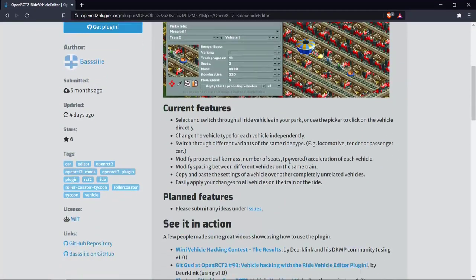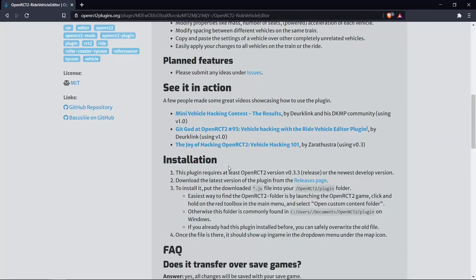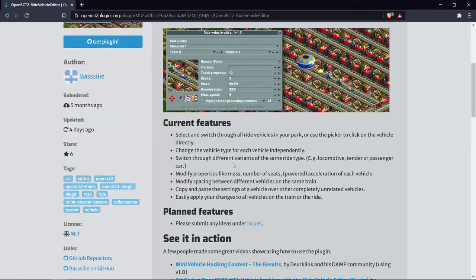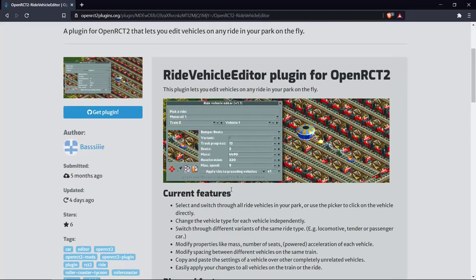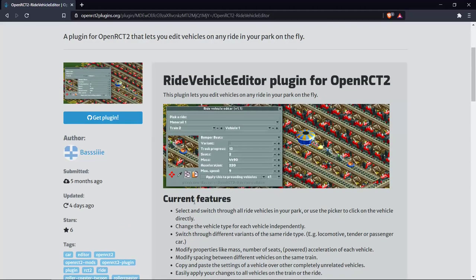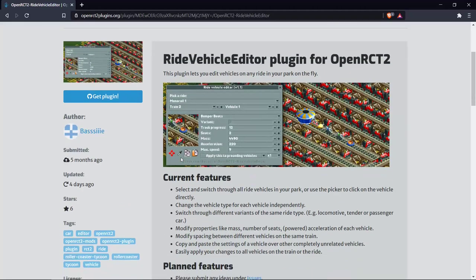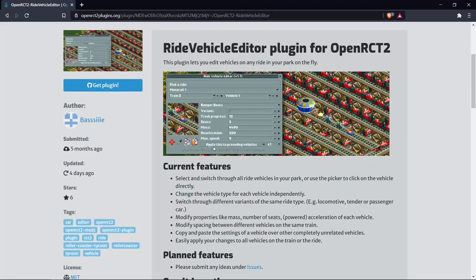Here you can see the features of the plugin. It has recently been updated to version 1.1, which adds some new functionality like applying settings to all vehicles after the current vehicle. Basically it will save you a lot of time if you want to do the same changes on a lot of vehicles.